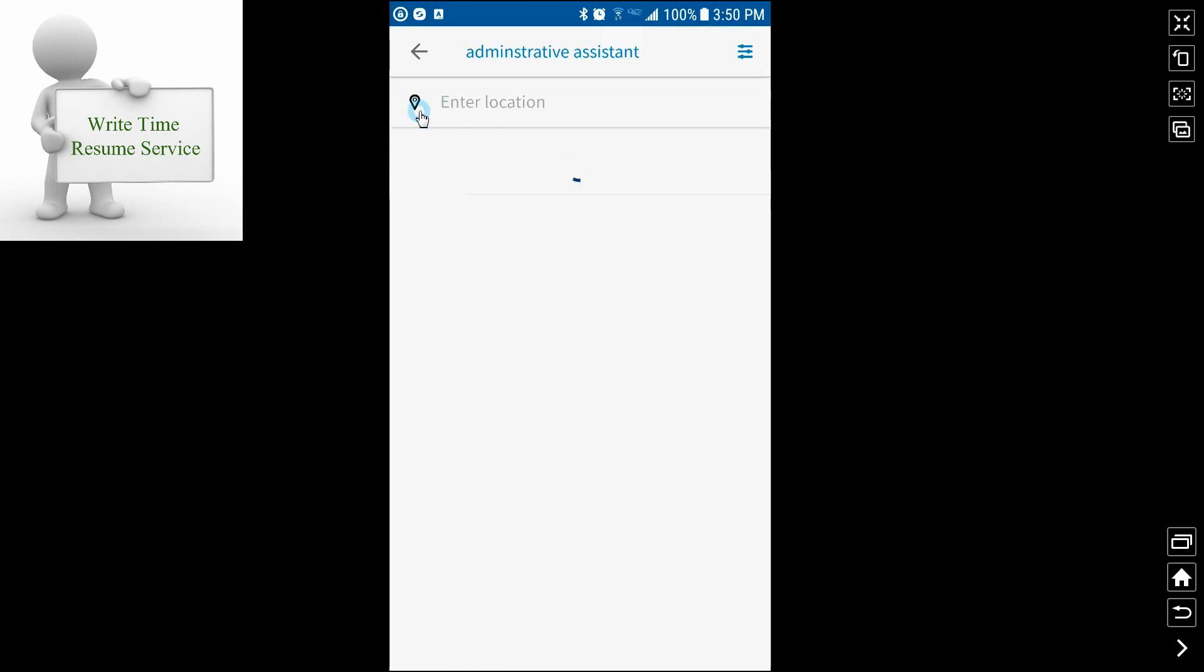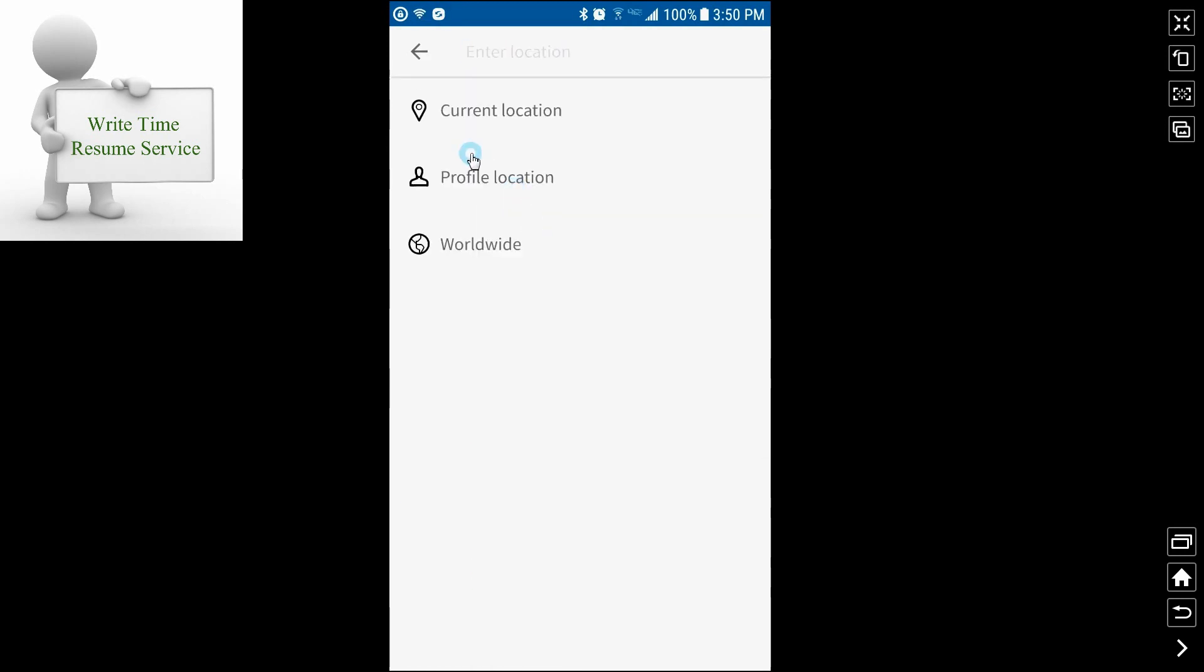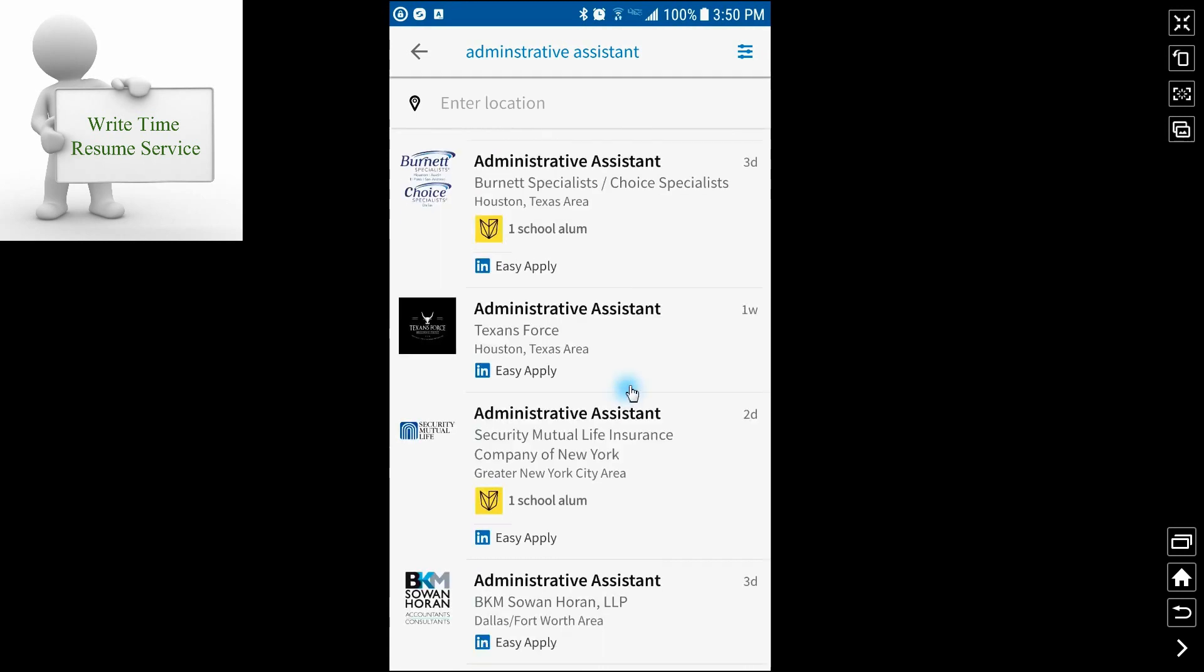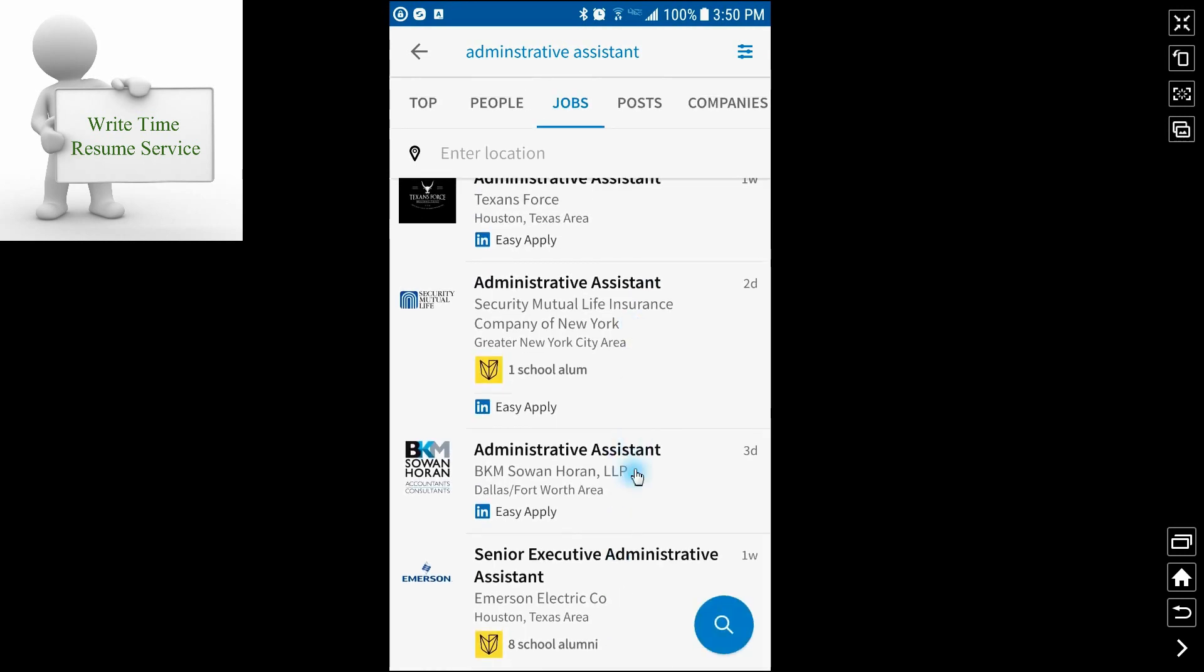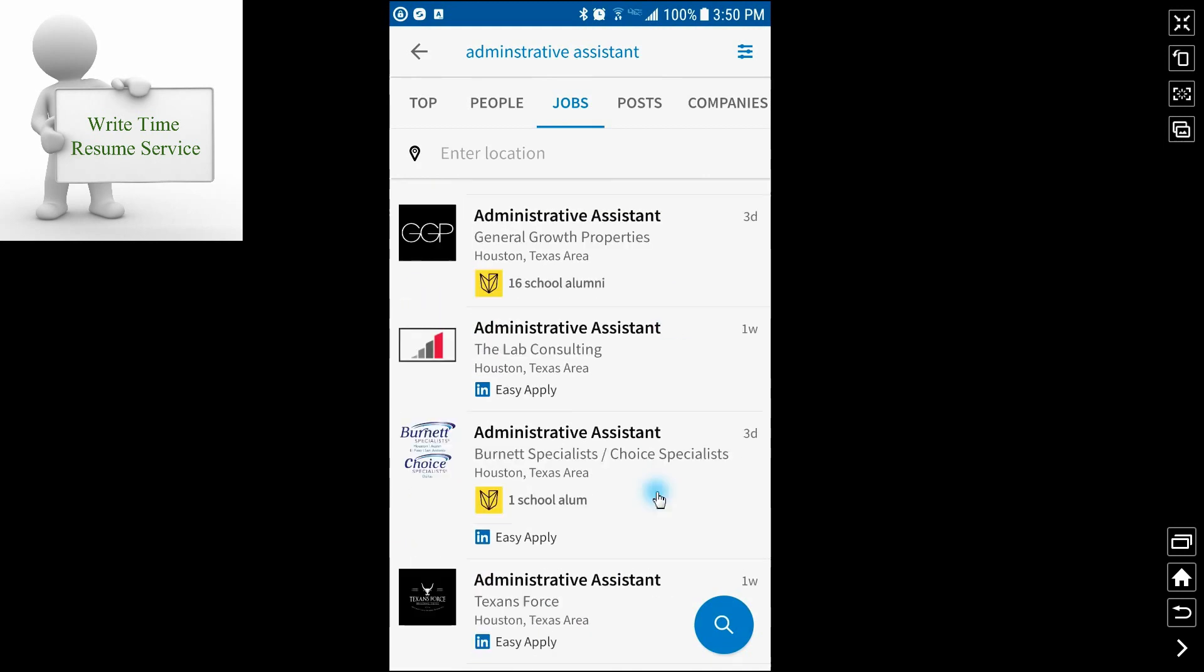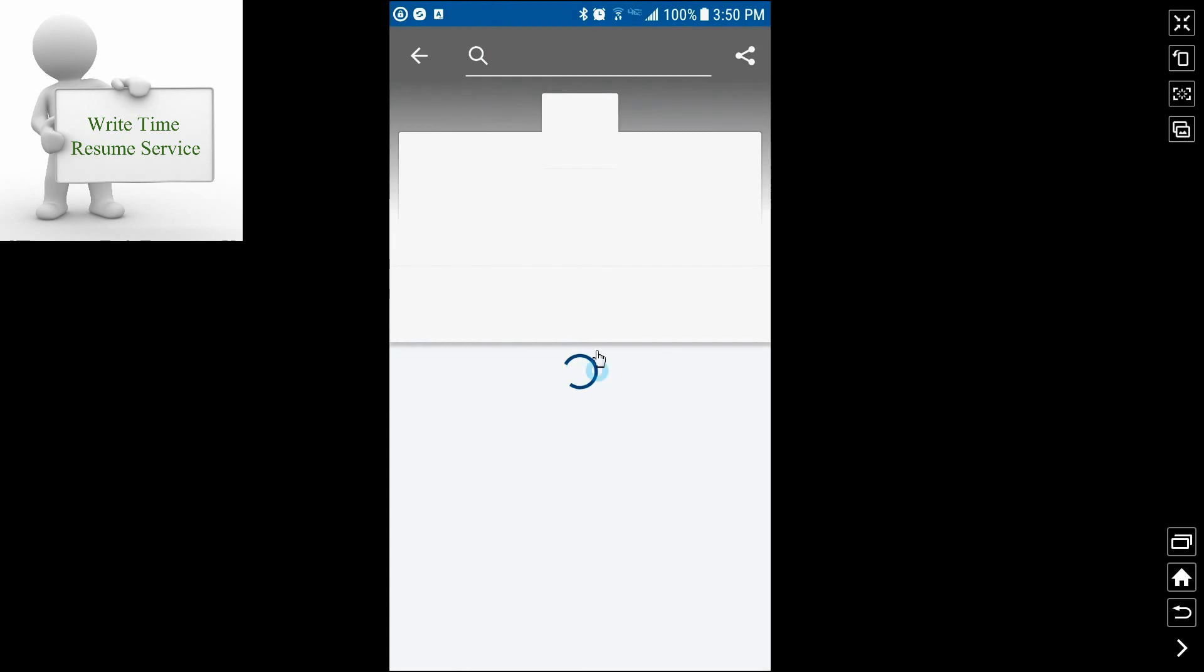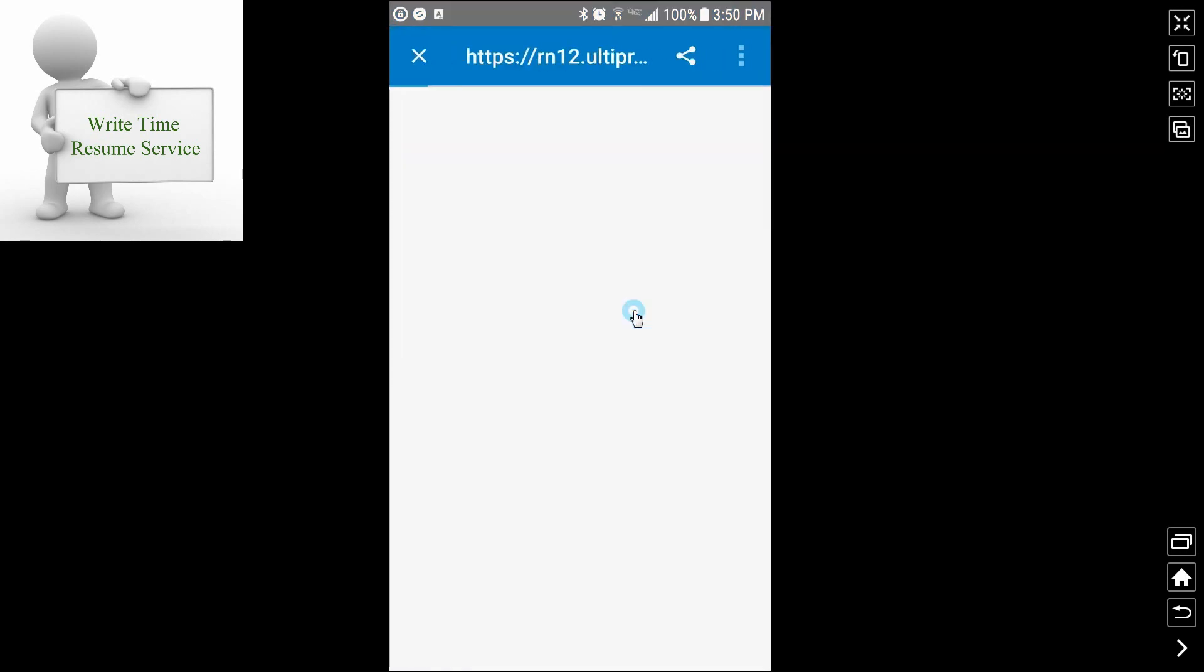And we'll need to enter another location again. Here we go. Here's one. LinkedIn has made it really easy to apply for jobs. So a lot of them are going to be easy apply.